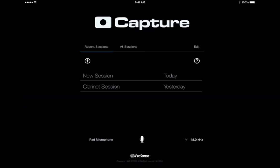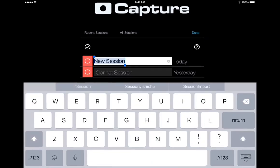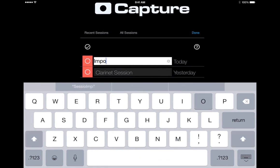After the song is saved, it will appear in the main menu as New Session. Let's change the name to Import Session.